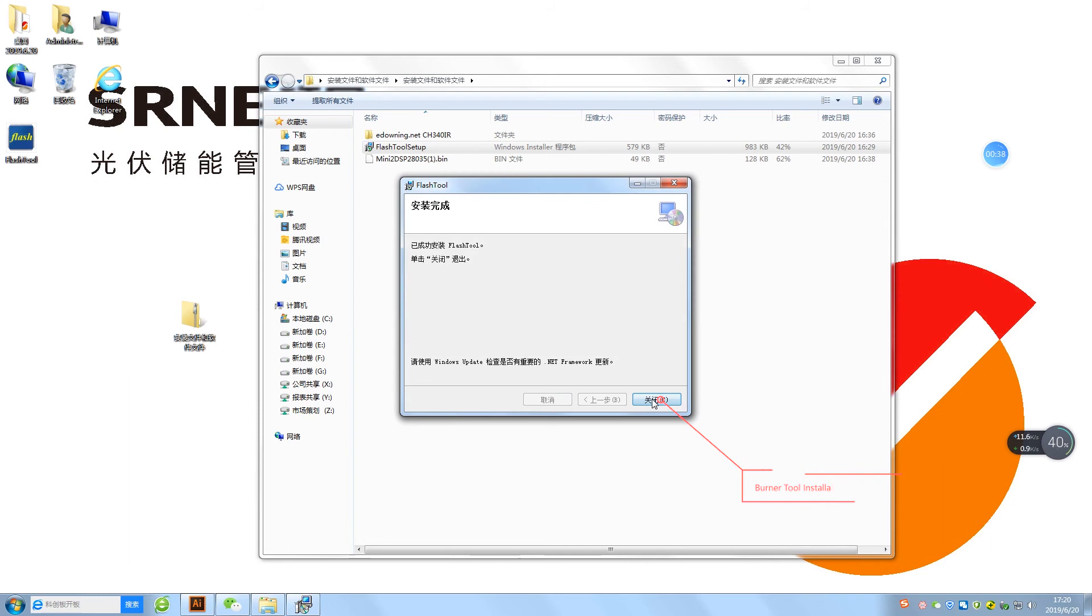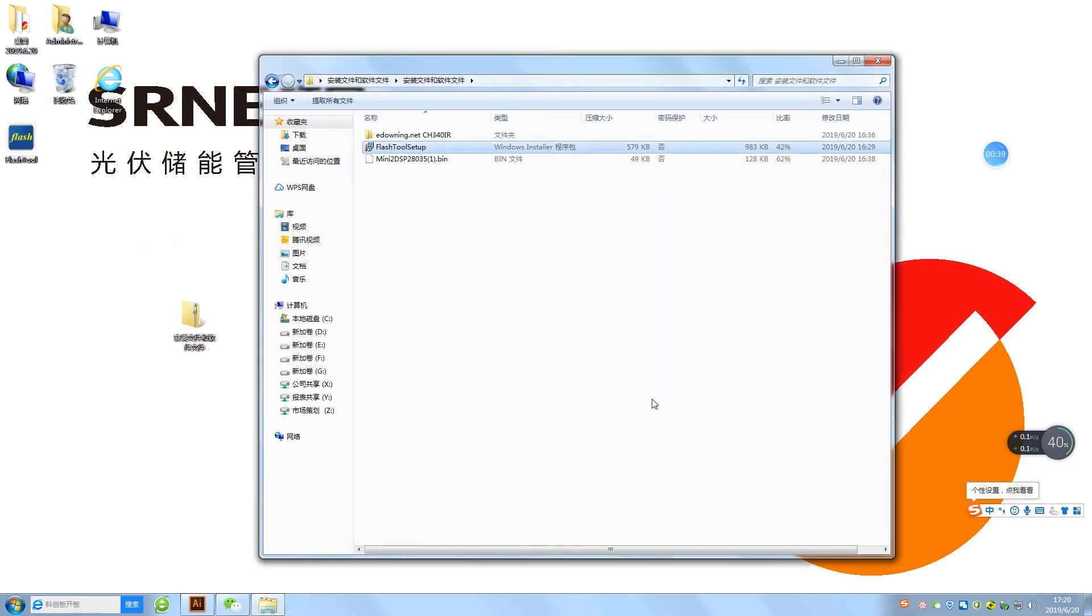Burner tool installation complete. Icon of burning software. Continue the installation of USB driver program file.